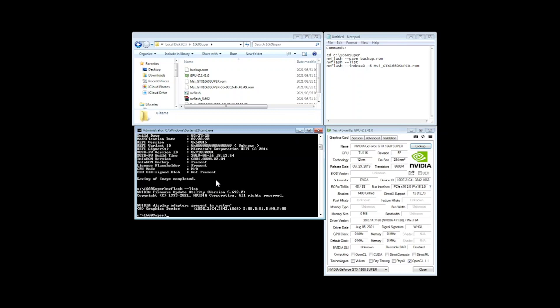So now we'll continue to the point of no return. So we'll put in NV flash dash dash index equals zero space minus six.